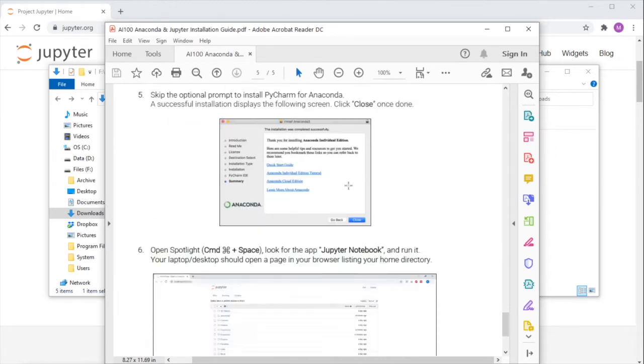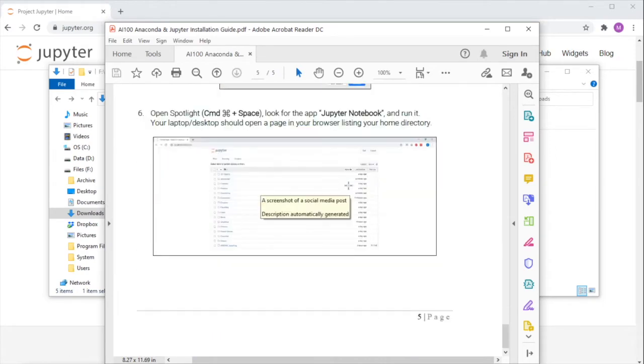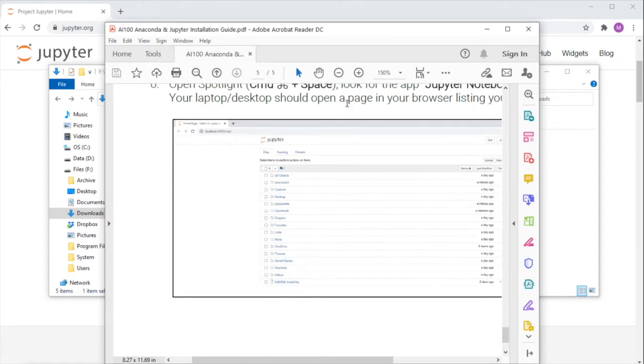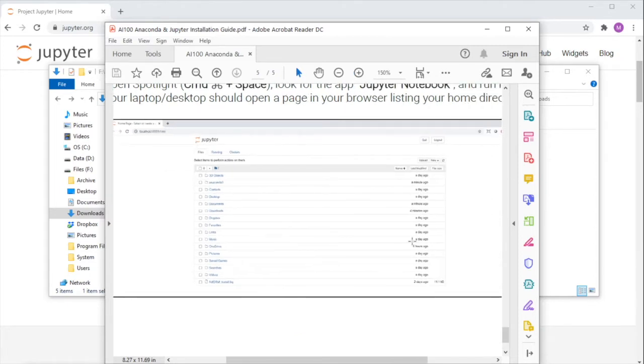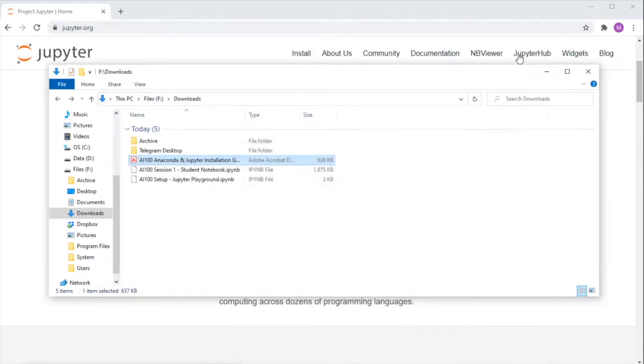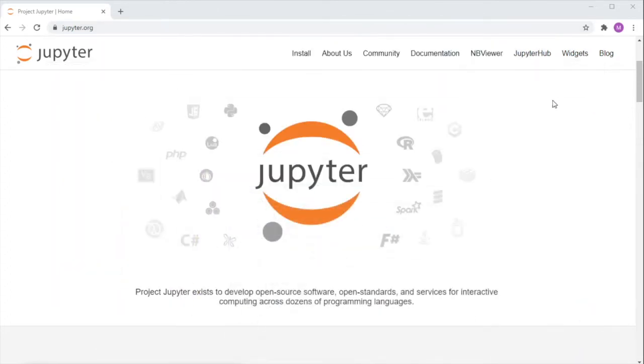At the end of this guide, you should be able to launch the Jupyter notebook app, which opens a web page in your default browser looking like this. Now let's see how this looks like on my computer. I'm using a Windows machine for this demo, but there shouldn't be major differences for Mac users.